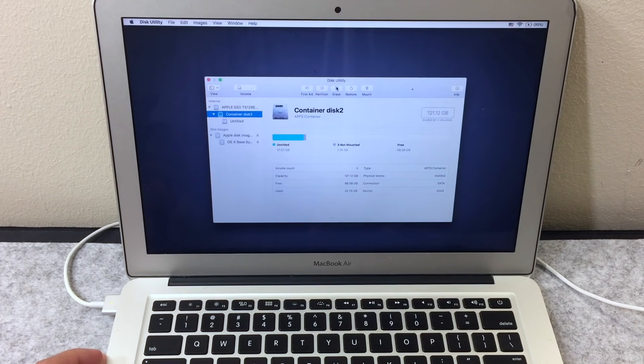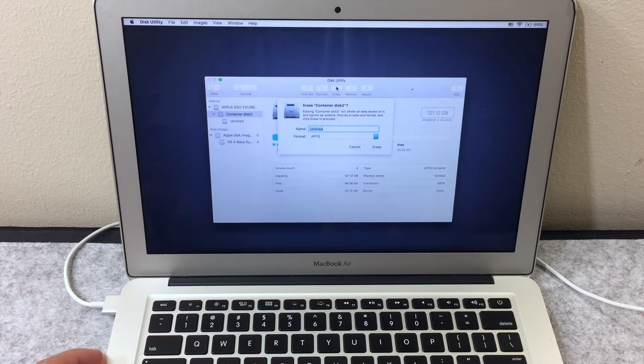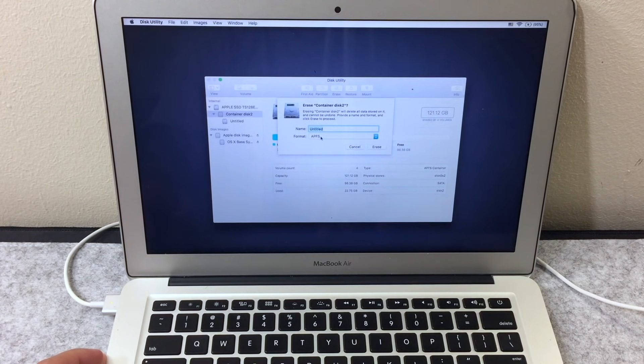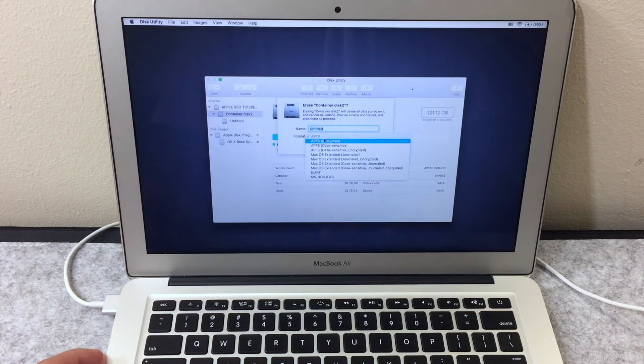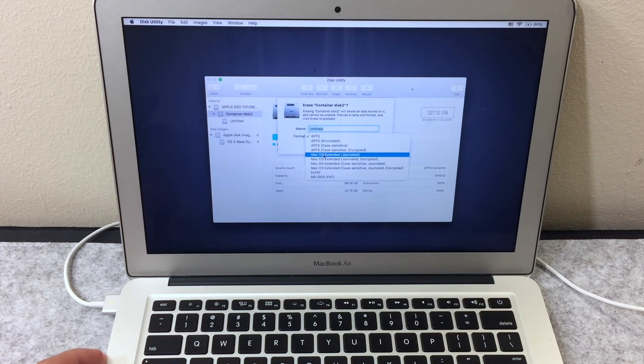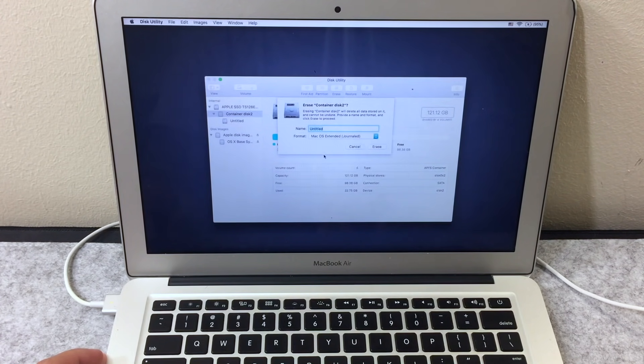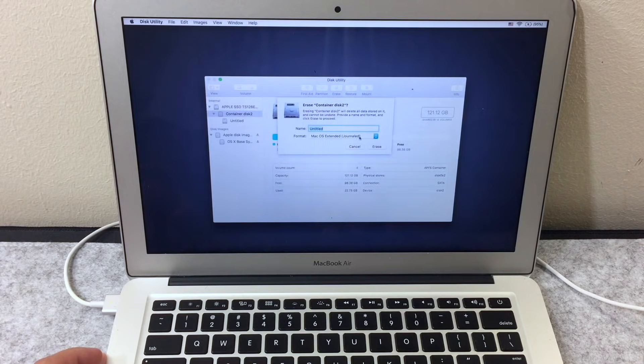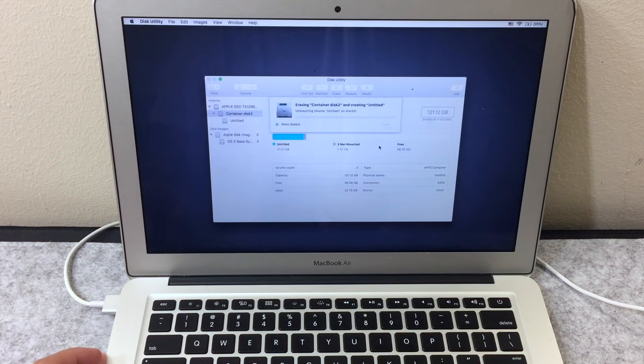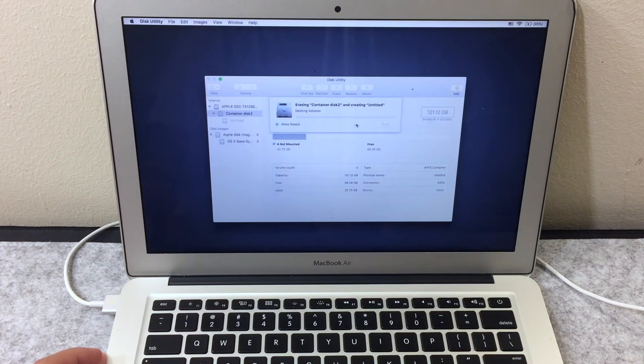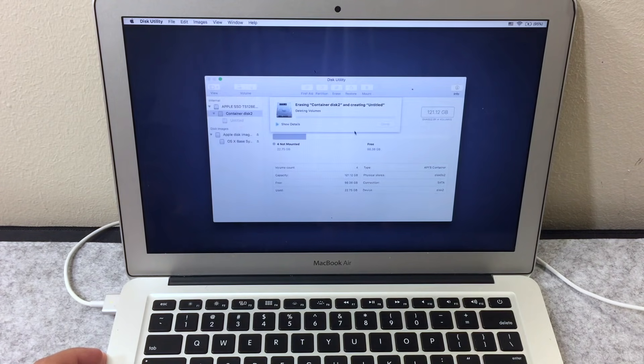Click on it, choose Erase. If you want to change the name, you can or just leave it. Now for the format, make sure to scroll to Mac OS Extended Journal, then choose Erase. This will delete all the information from your MacBook Air SSD.